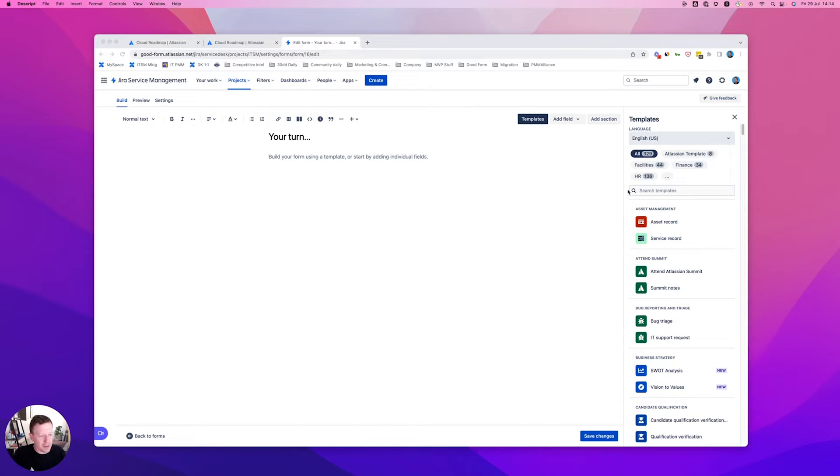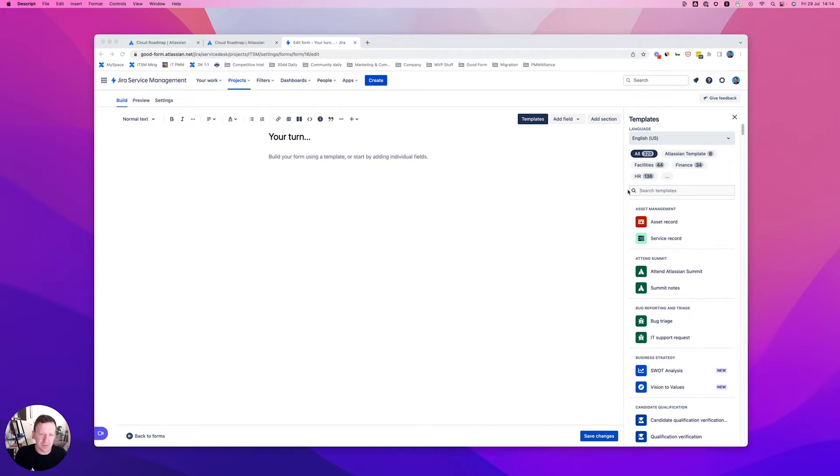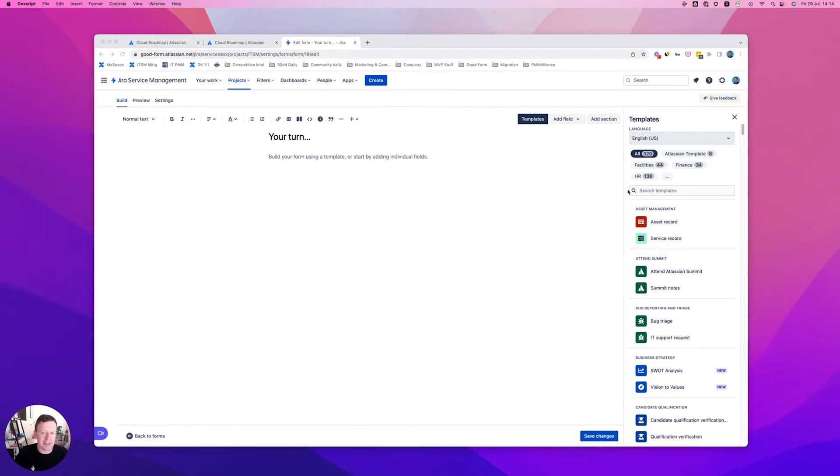And I think it's important for us to take a step back and realize that there are a lot of ways that you can use forms in Jira Service Management. We've covered everything from the rich text formatting that you have right here. So if you're familiar with Confluence and you've edited a document there, you can build a form.